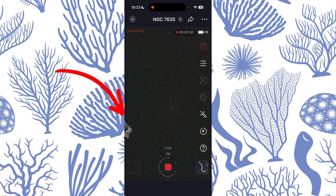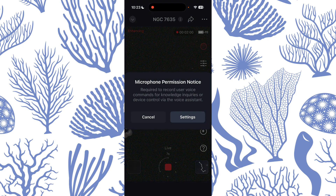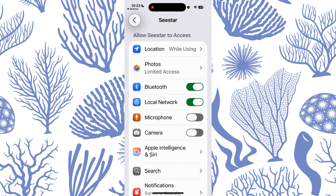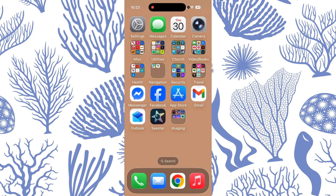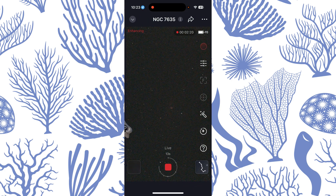Now look what's on the screen — this little ghost icon. I don't know what that's about. So I click on it and it says microphone permission notice: required to record user voice commands for knowledge inquiries or device control via the voice assistant. So are they going to start allowing us to do that with the voice? That's something we're going to have to look into. That would be interesting and very helpful to some people.